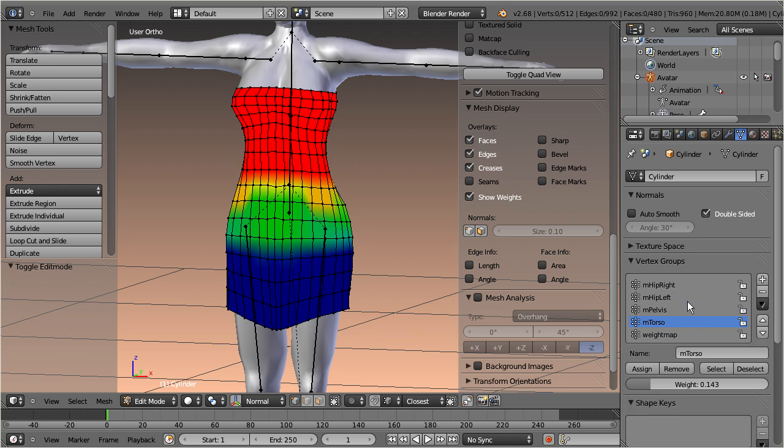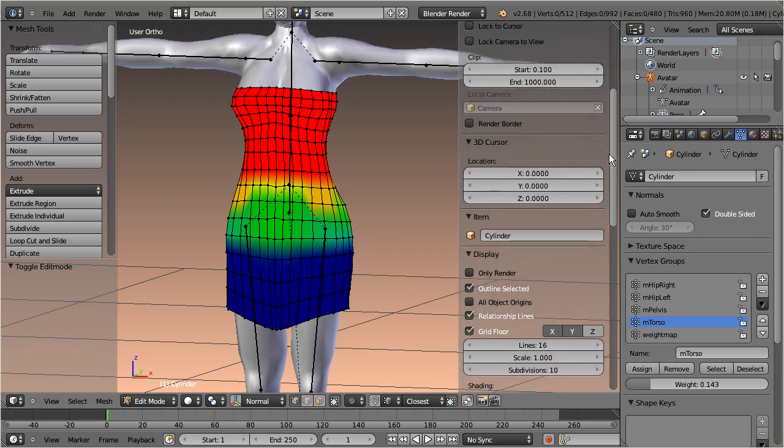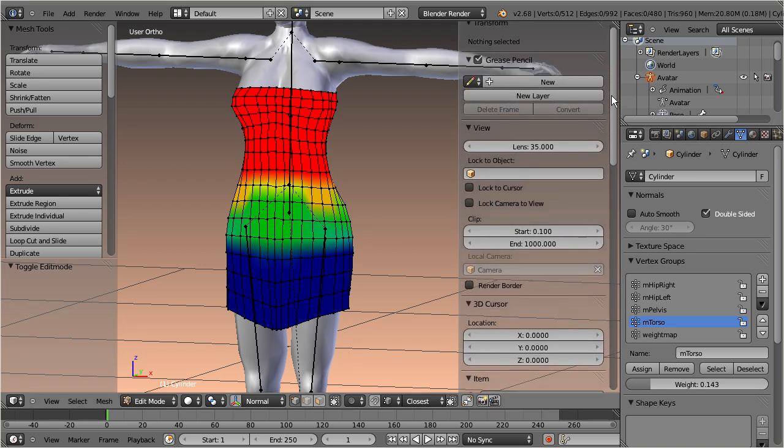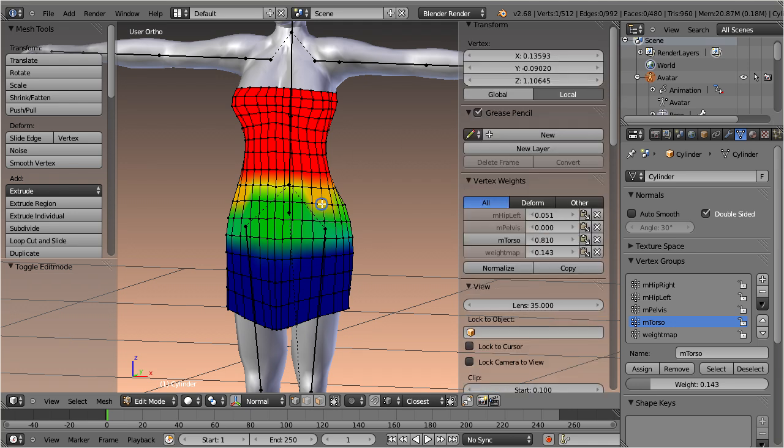You also can edit the relative weights of single vertices. The vertex weights editor is currently located in the right properties sidebar, and it opens as soon as a weighted vertex is selected.